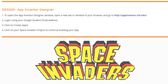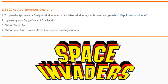Today we're going to continue with our Space Invaders app and learn how to program our bullet's behavior from our rocket sprite. To get to our MIT App Inventor Space Invaders app, open a new tab or window in your browser, go to your App Inventor account, and log in using your Google student email address.